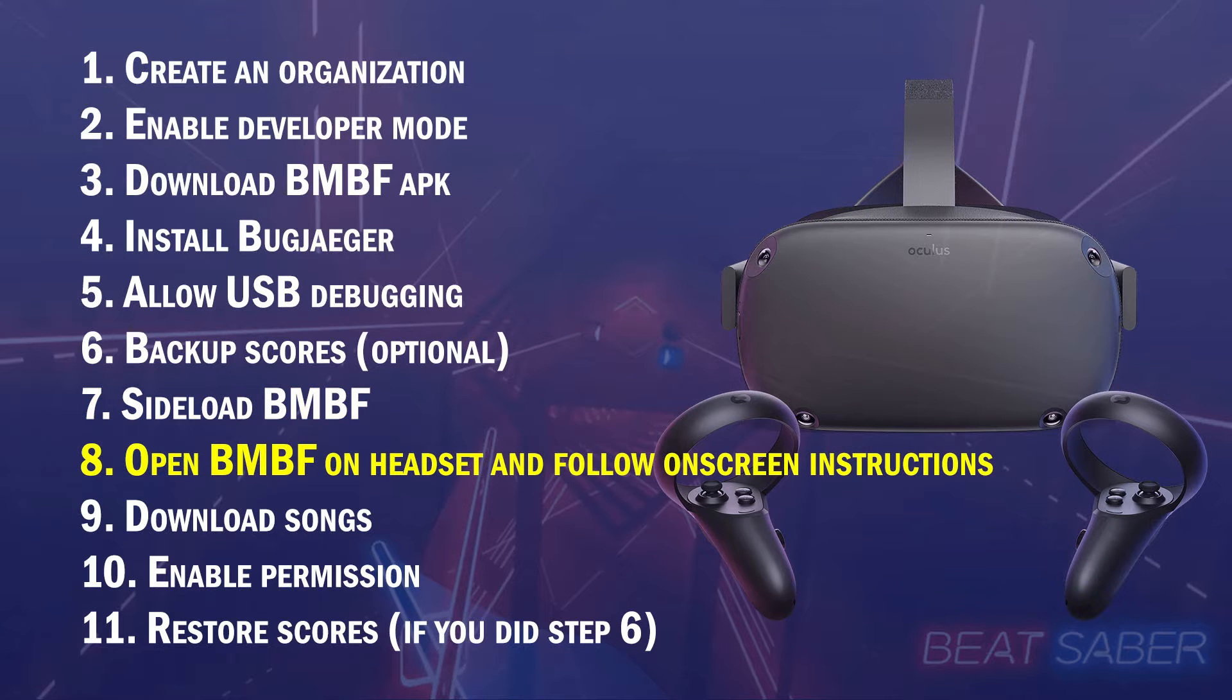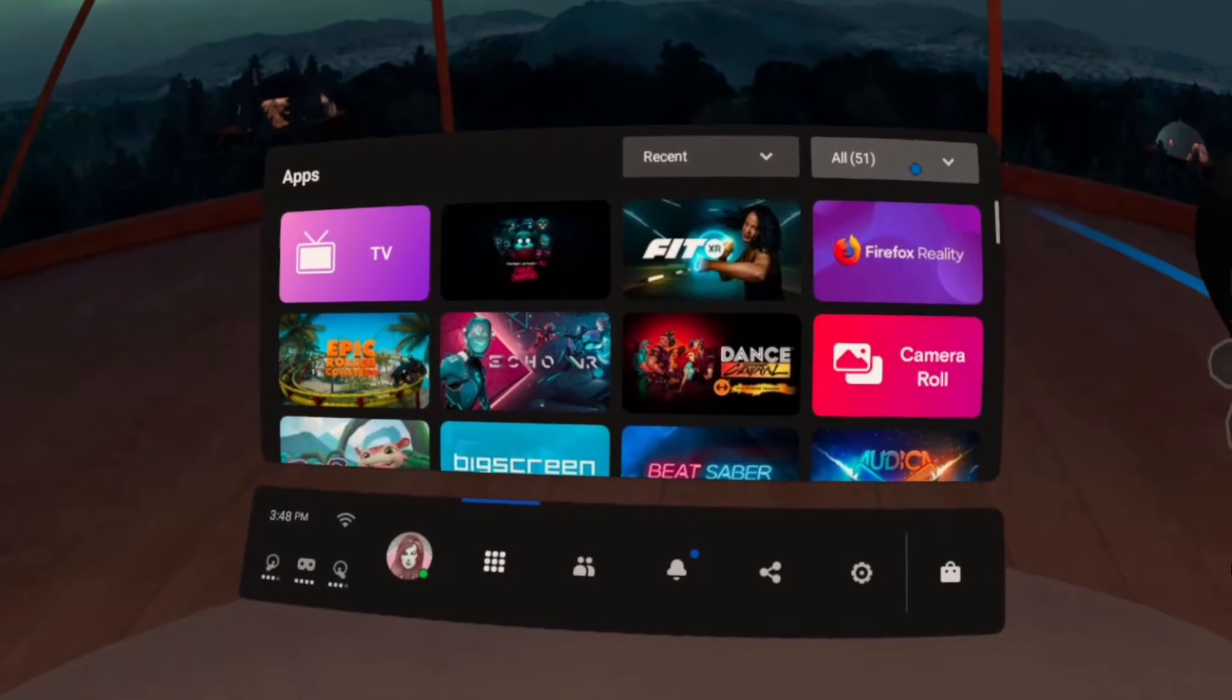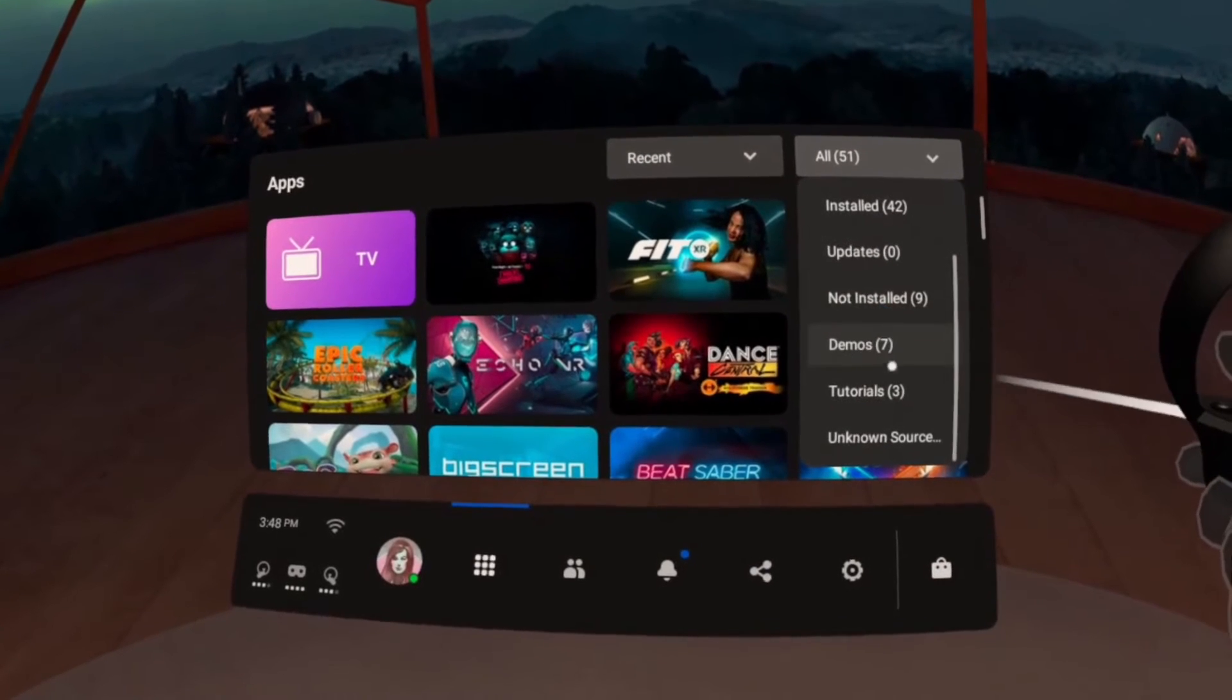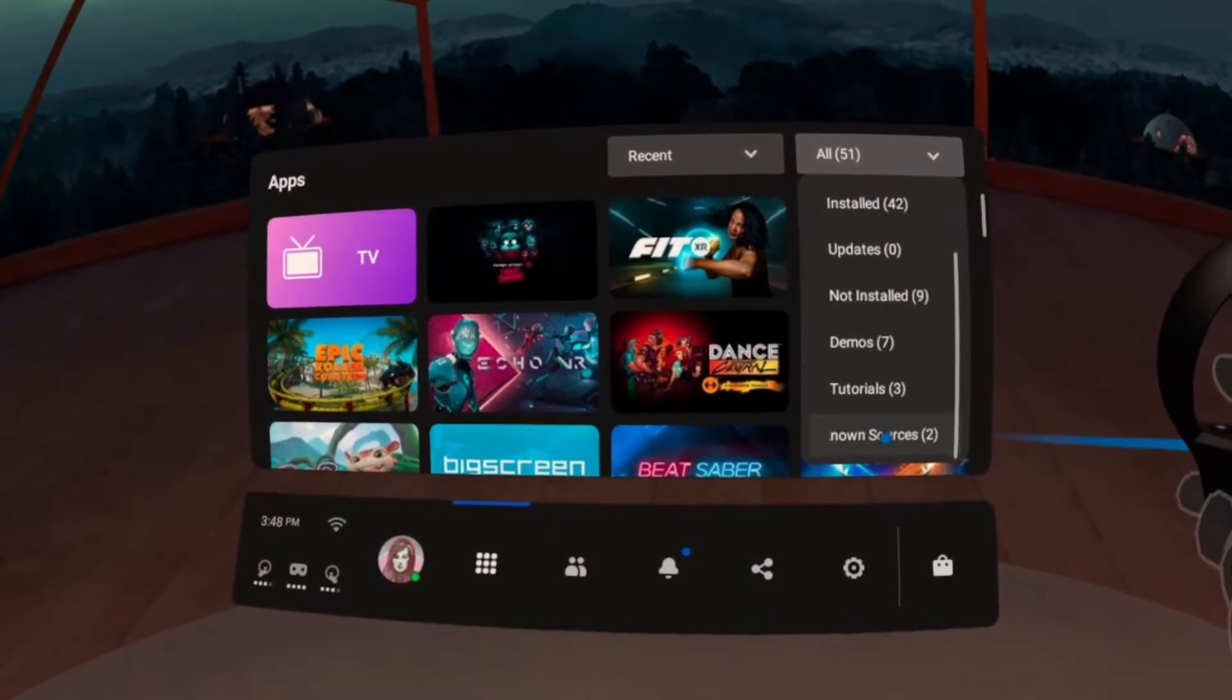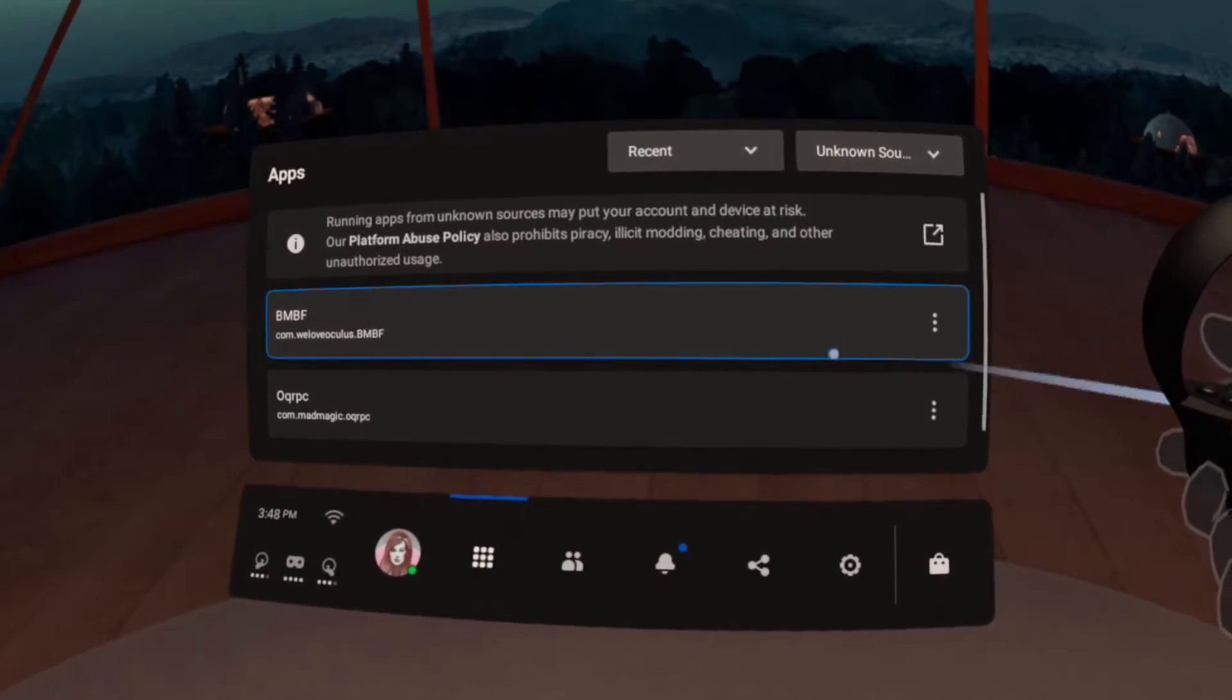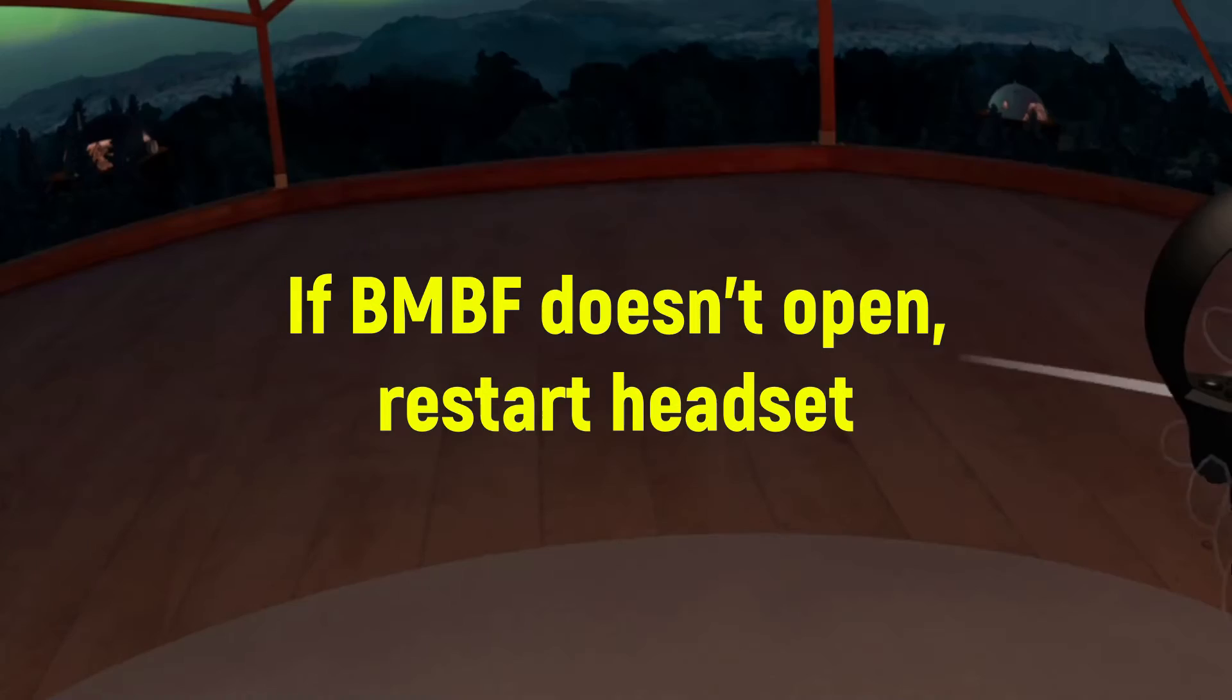Step 8. Open BMBF on your headset and follow the on-screen instructions. In your apps, click the drop-down box where it says All and scroll down to Unknown Sources. Click BMBF and follow the on-screen instructions.